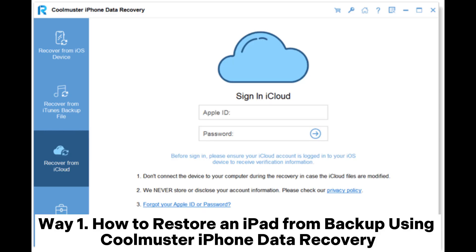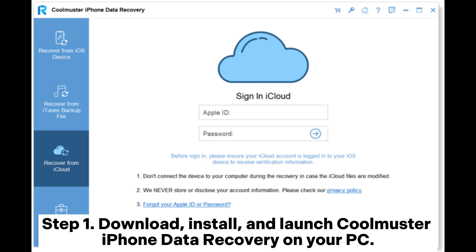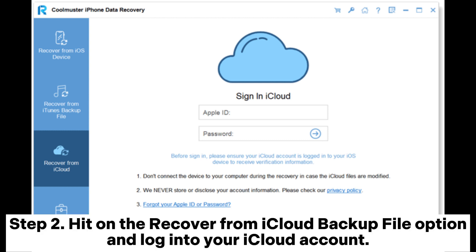Way One: How to restore an iPad from backup using Coolmuster iPhone Data Recovery. Step 1: Download, install, and launch Coolmuster iPhone Data Recovery on your PC. Step 2: Hit the Recover from iCloud Backup File option and log into your iCloud account.